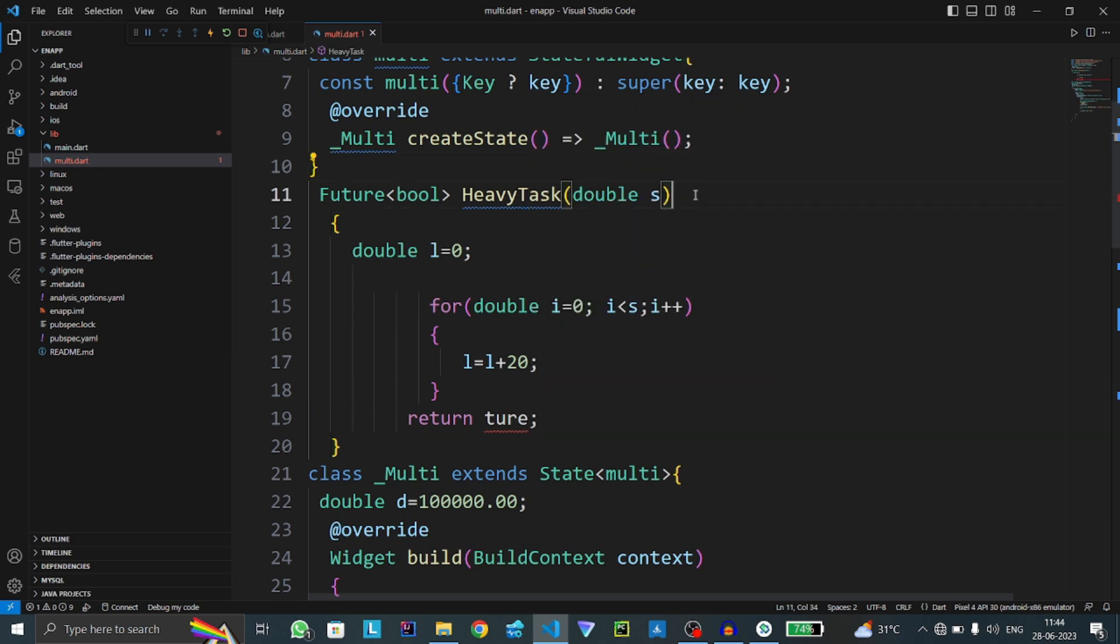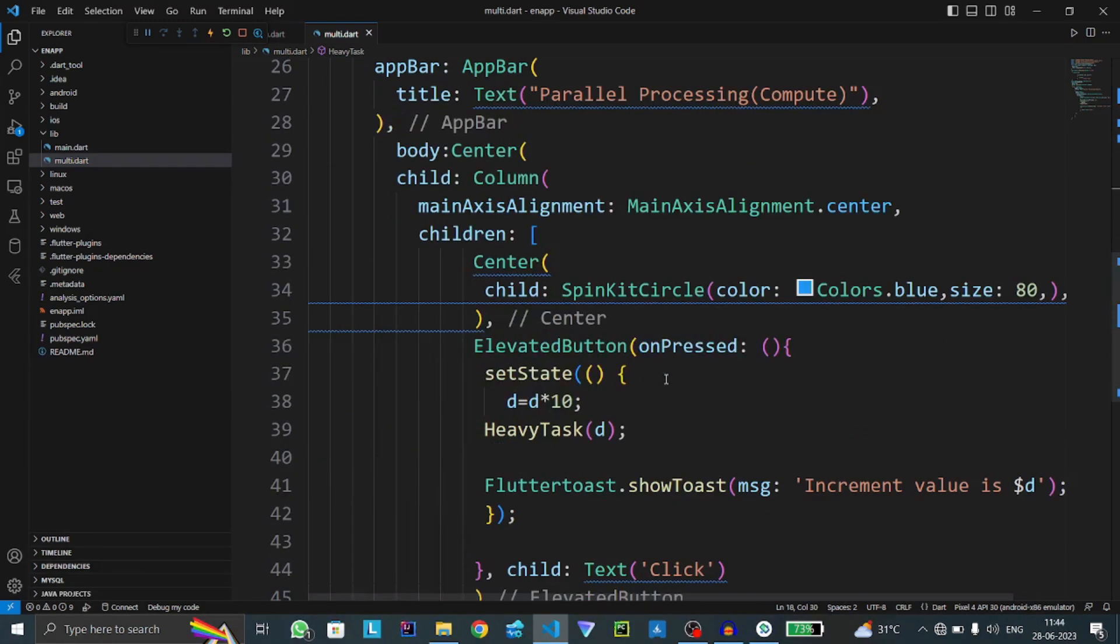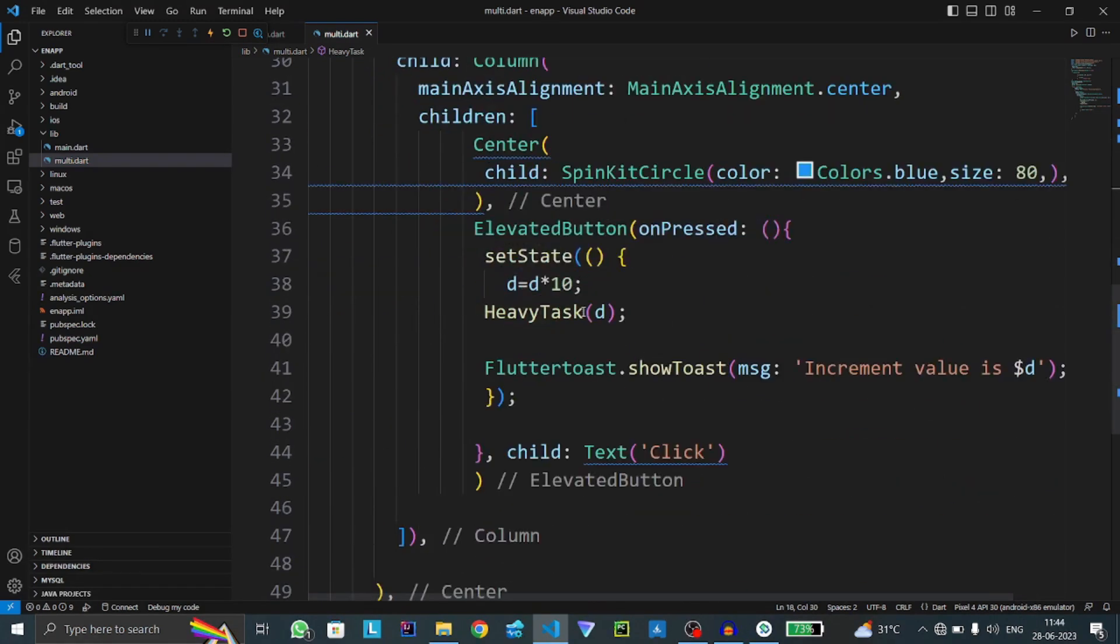Now this function will be assigned. We have to make this heavy task function run as a compute function.